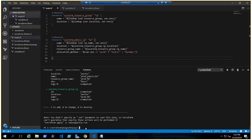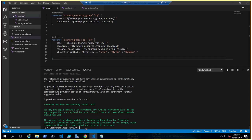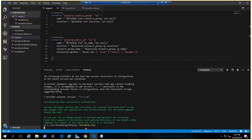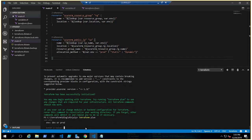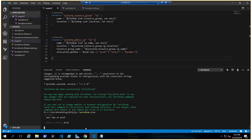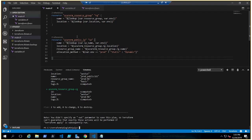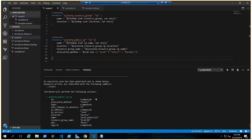Let's run 'terraform plan' to verify the conditional syntax is correct. It asks for the environment — let's choose prod. Everything remains the same, but the allocation method should now be static because the condition var.env == 'prod' is true. And it says static — so that is the conditional syntax working correctly.